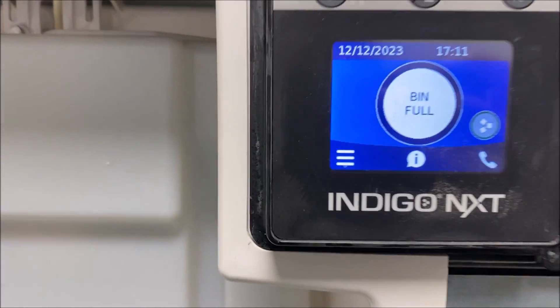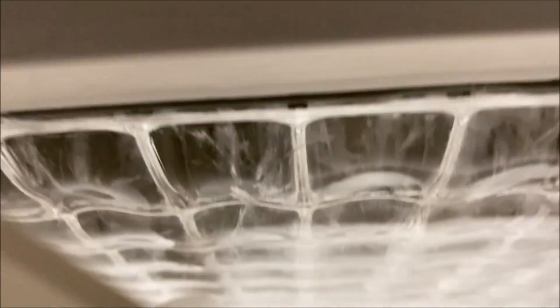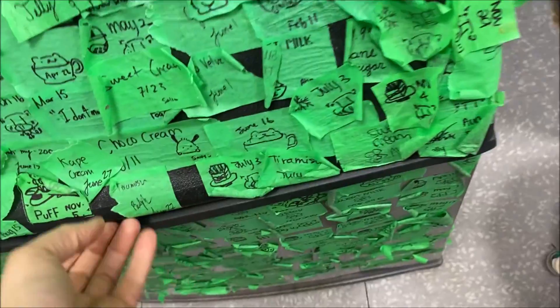Hello everyone, today I'm working on a Manitowoc ice machine. According to the customer it's freezing up the coil. As you can see here, the curtain is kind of stuck open and we have a thick sheet of ice.